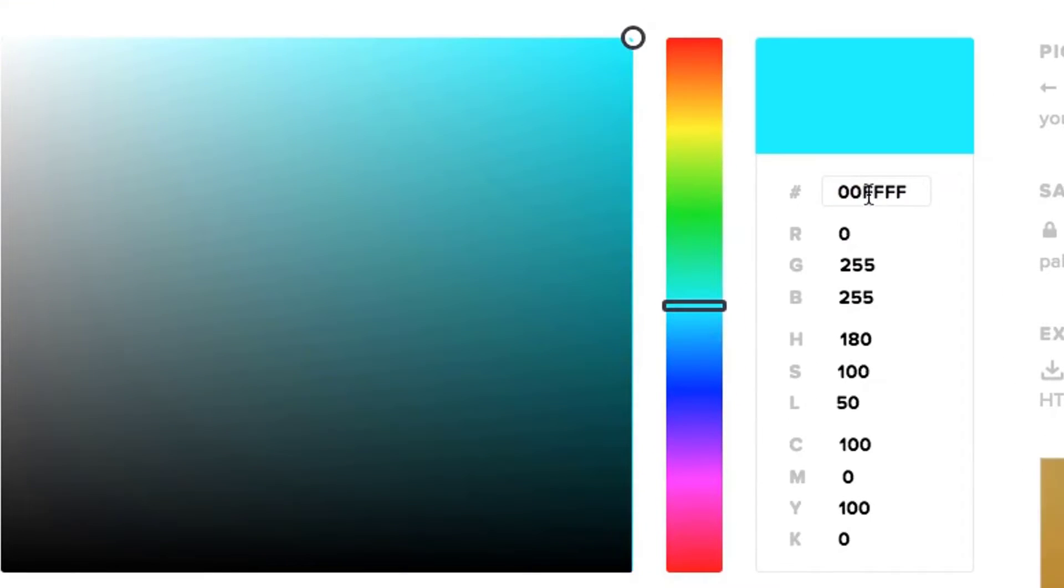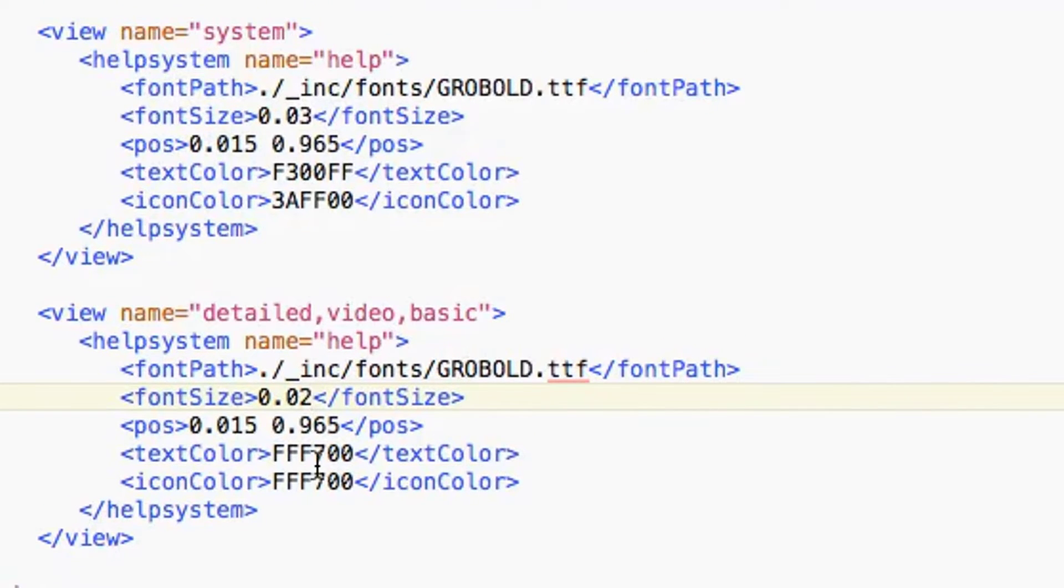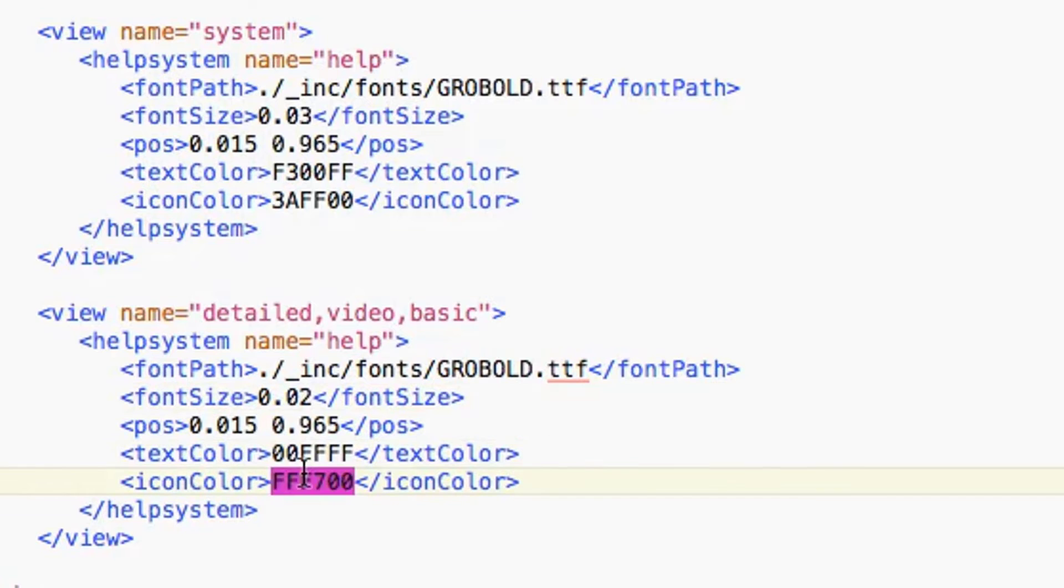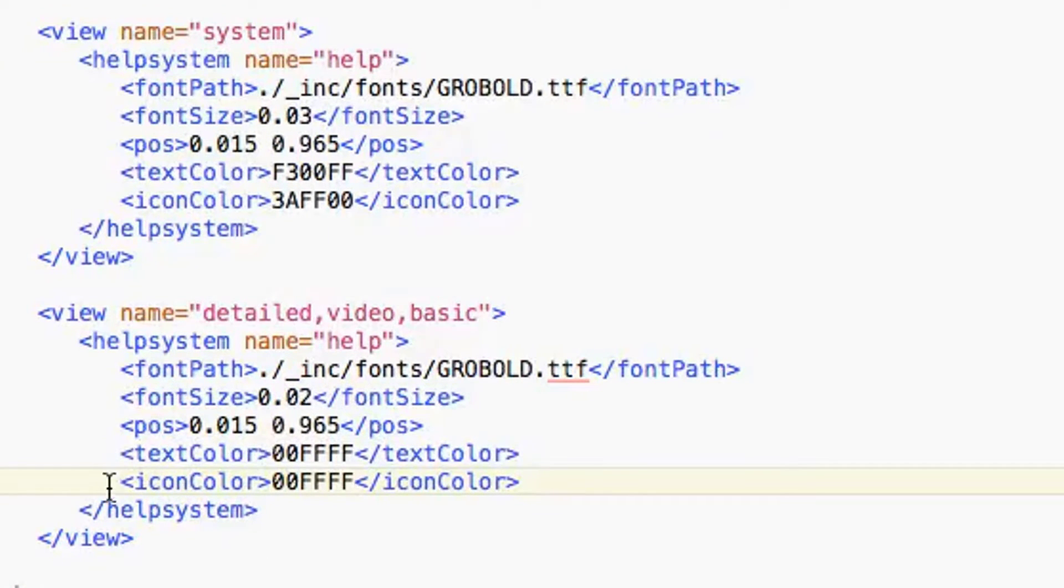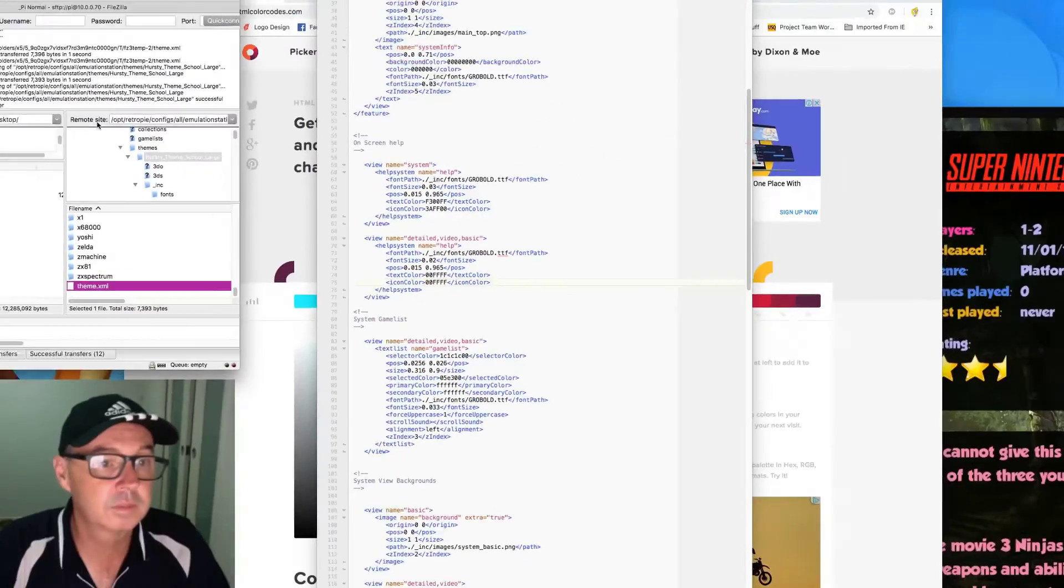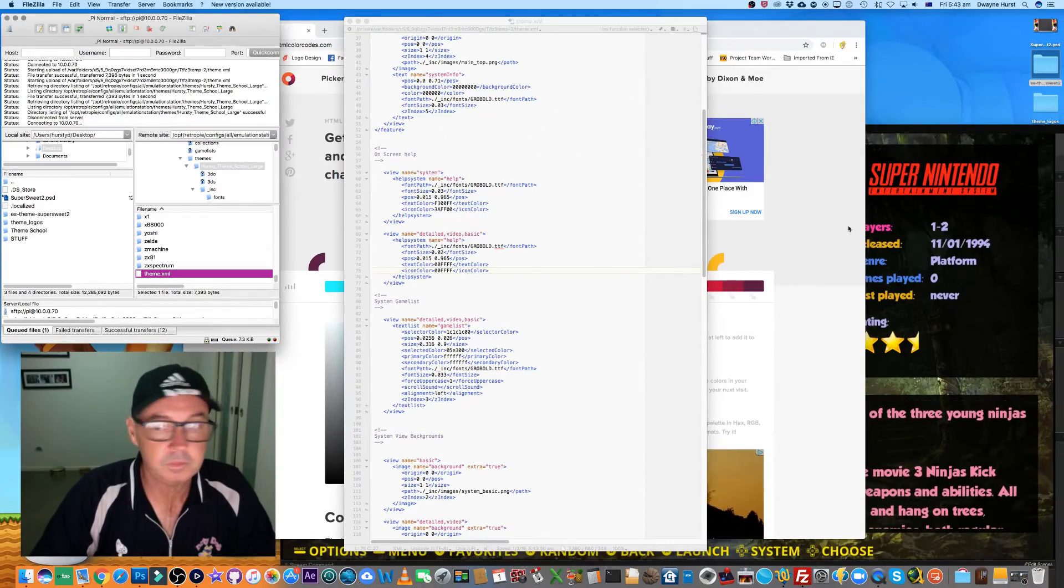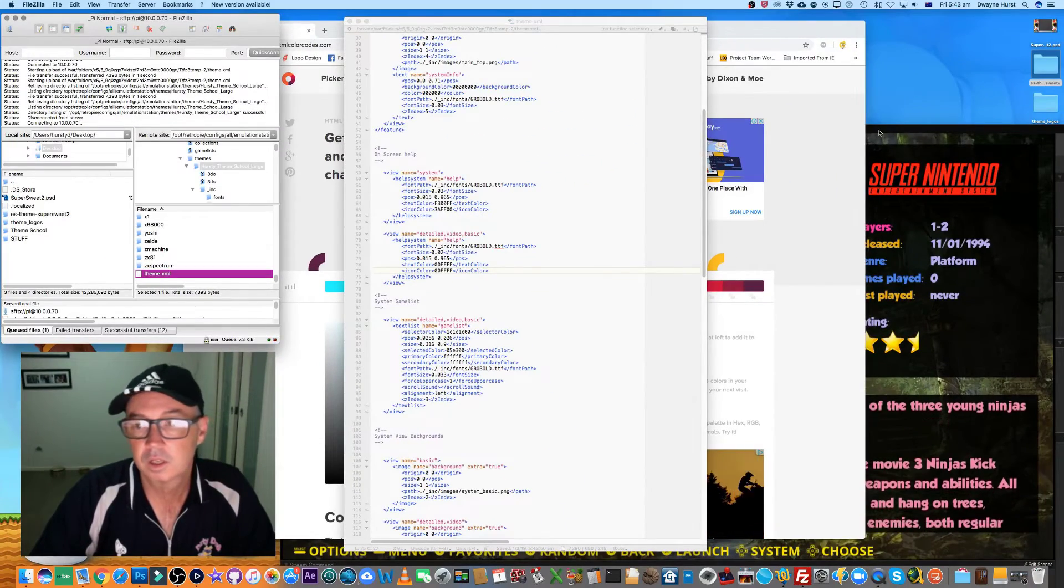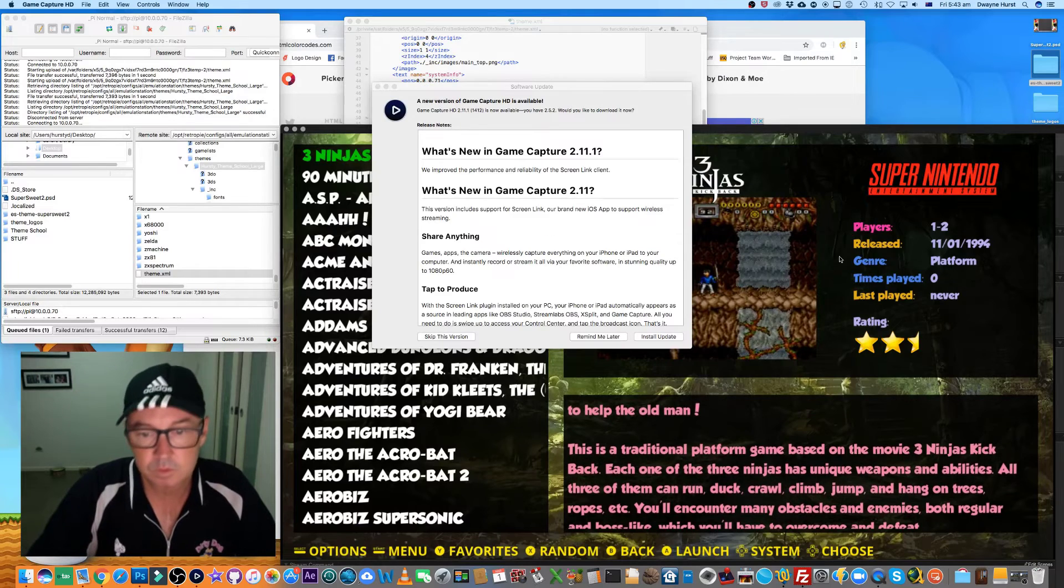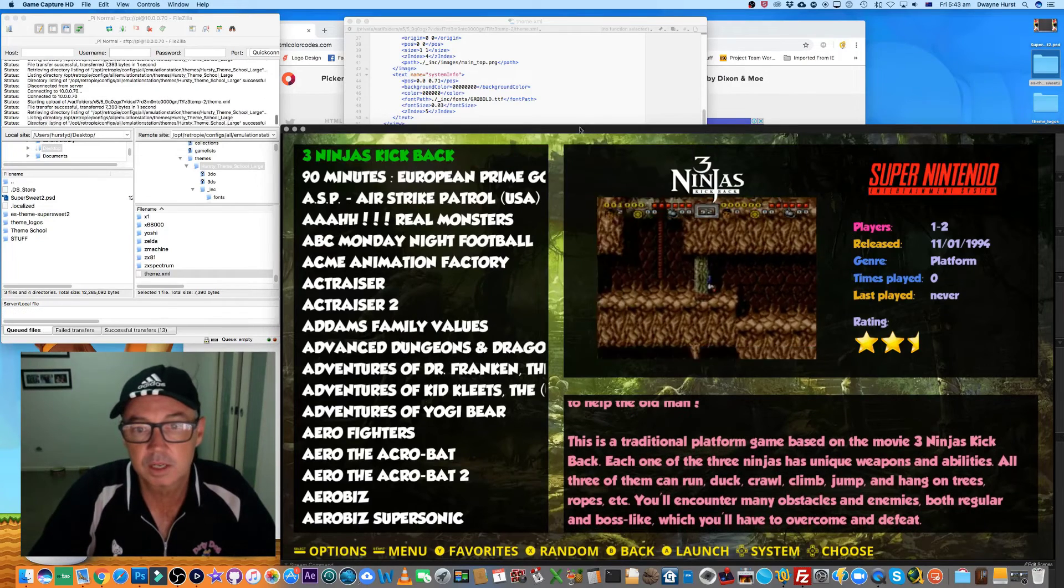Let's just pick a light blue. Sorry if I'm going too fast. So I've changed the text color and the icon color of the detail, video, and basic views. Let's save that. Let's get back to the theme. Someone wants to update.